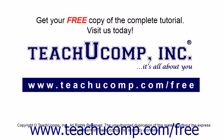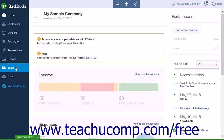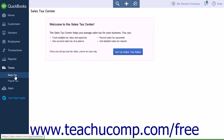Get your free copy of the complete tutorial at www.teachucomp.com/free. Now you will want to set up the sales tax for your company. This is found in the navigation bar under Taxes. The first time you visit the Sales Tax page, you will be greeted with a welcome message and a list of things you can do. To get started, click the Set Up Sales Tax Rates button.